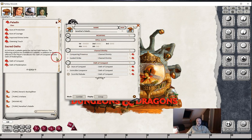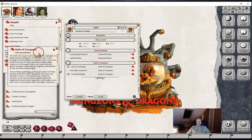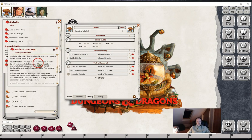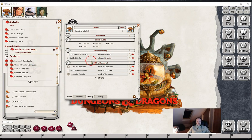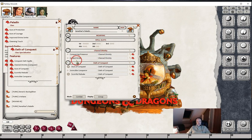The first thing we've done is we've separated out the Channel Divinities from the Conquest abilities. We've put the rest of the abilities into their own power group. The reason we've done it this way is because the Channel Divinity is only available once, whichever of these options are chosen.